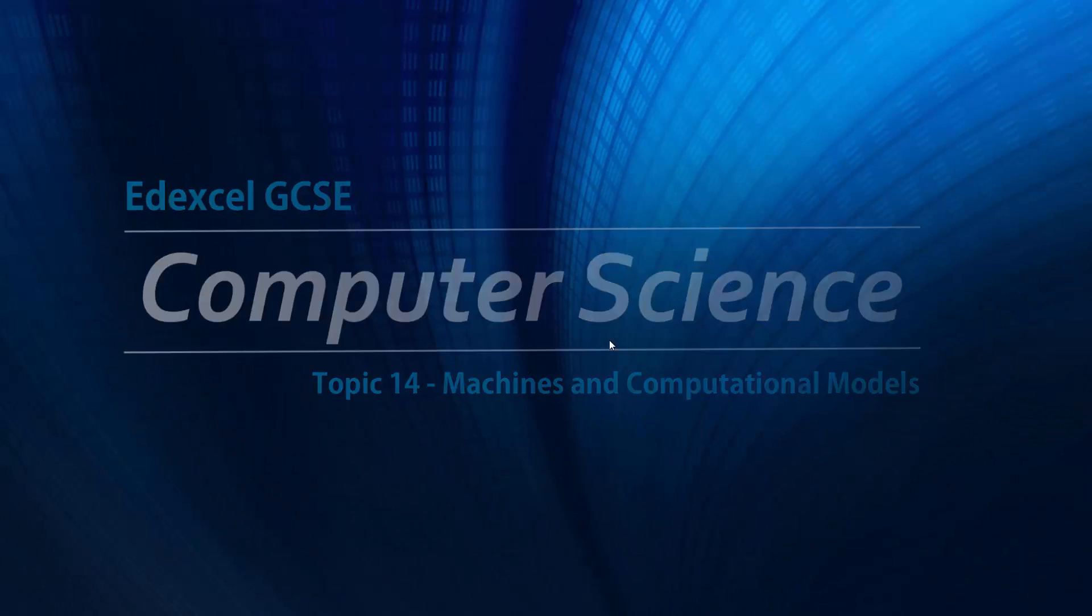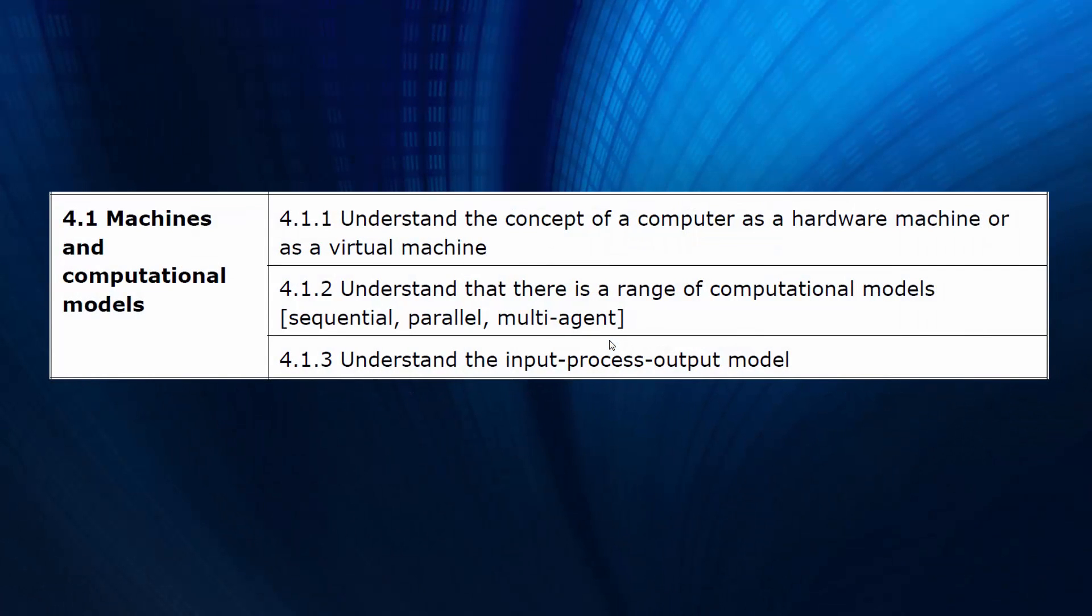We're now on the 14th topic, this one's called Machines and Computational Models. So first we're looking at what a virtual machine is, then we're looking at some computational models as they describe it.